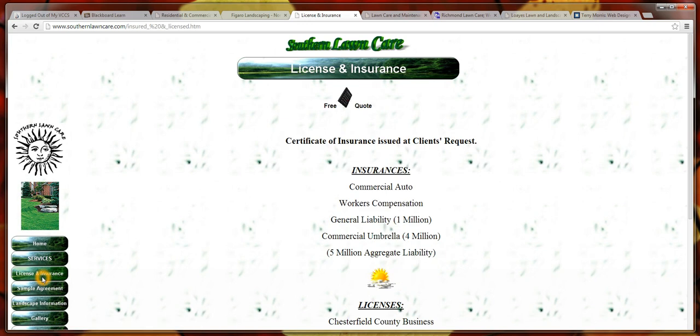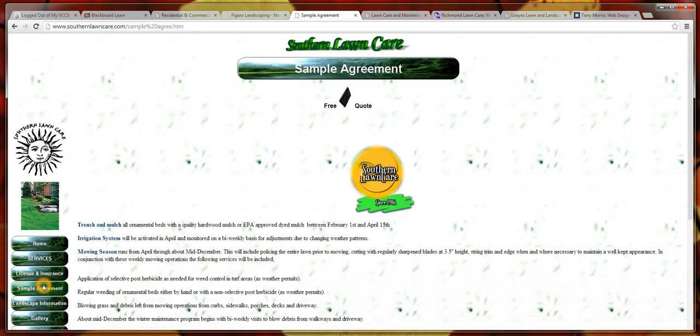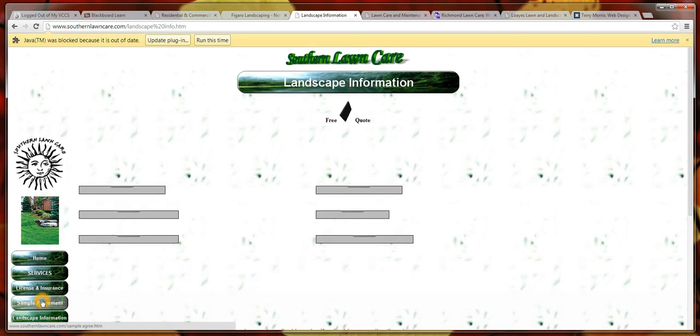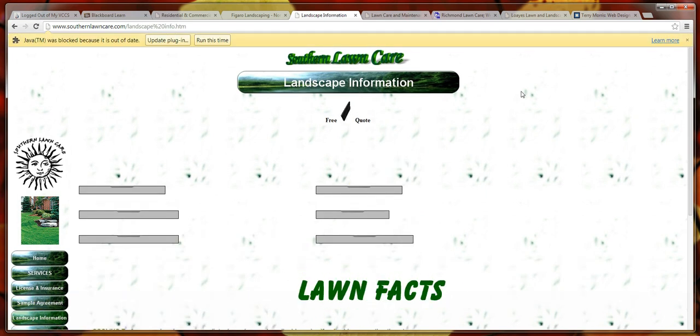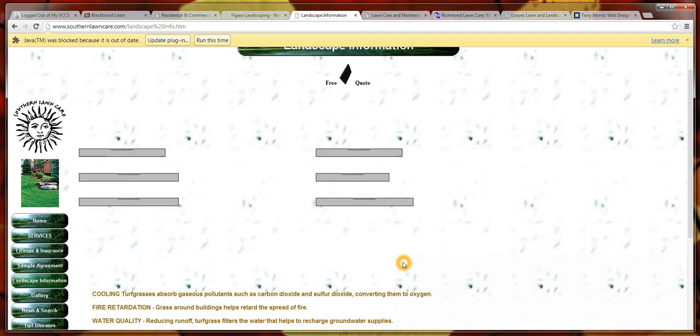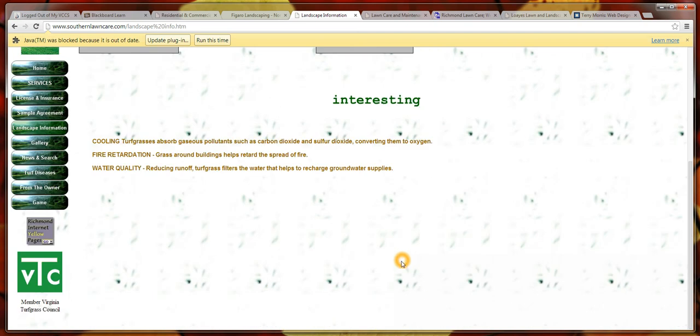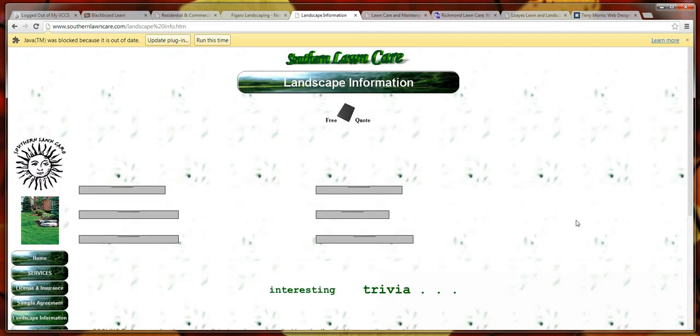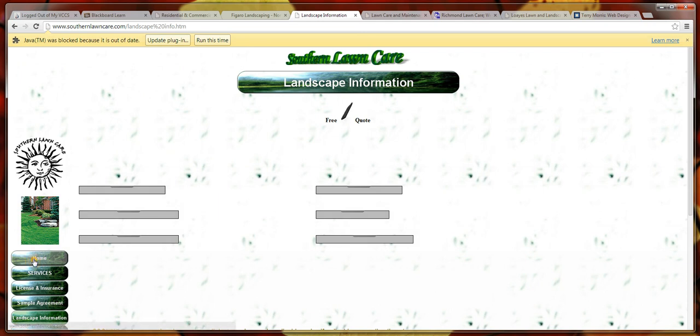We had home. We had services and capital letters. License and insurance not capitalized. It's in title case. There's some JavaScripting going on with this page. Let's go back to the home page.